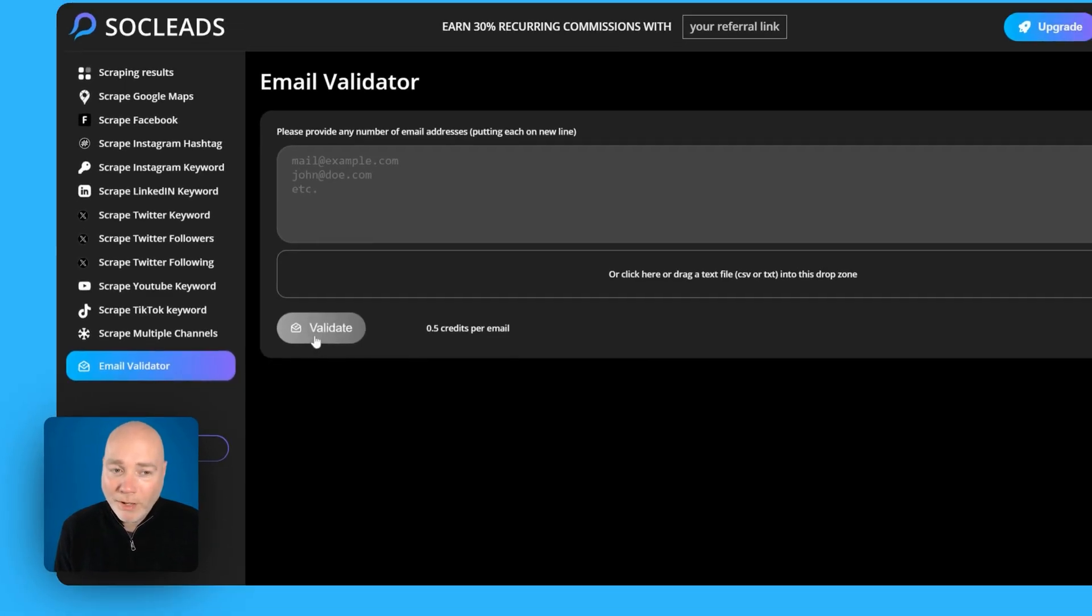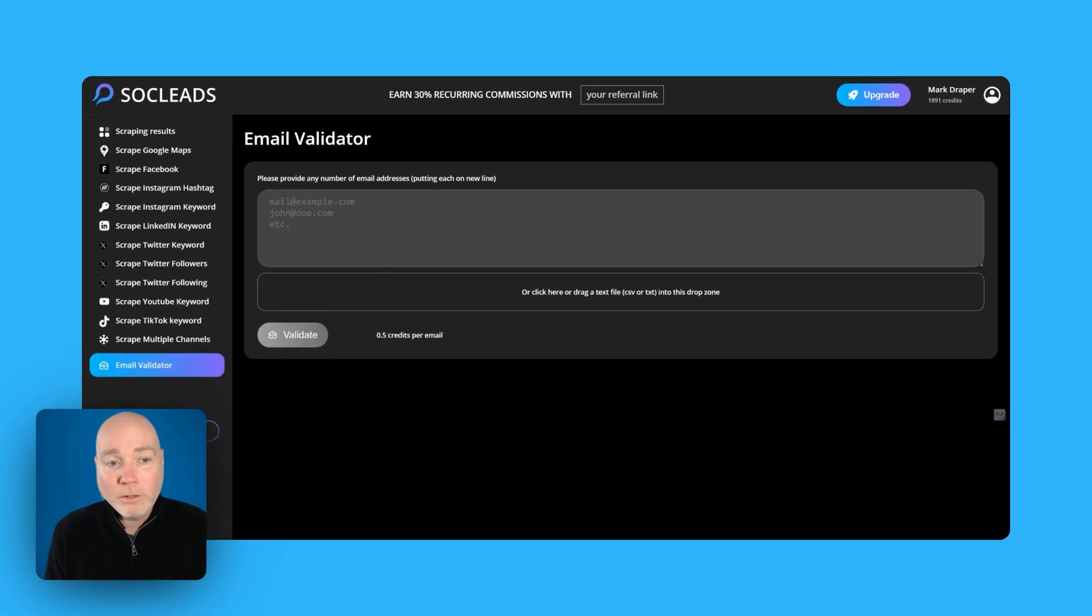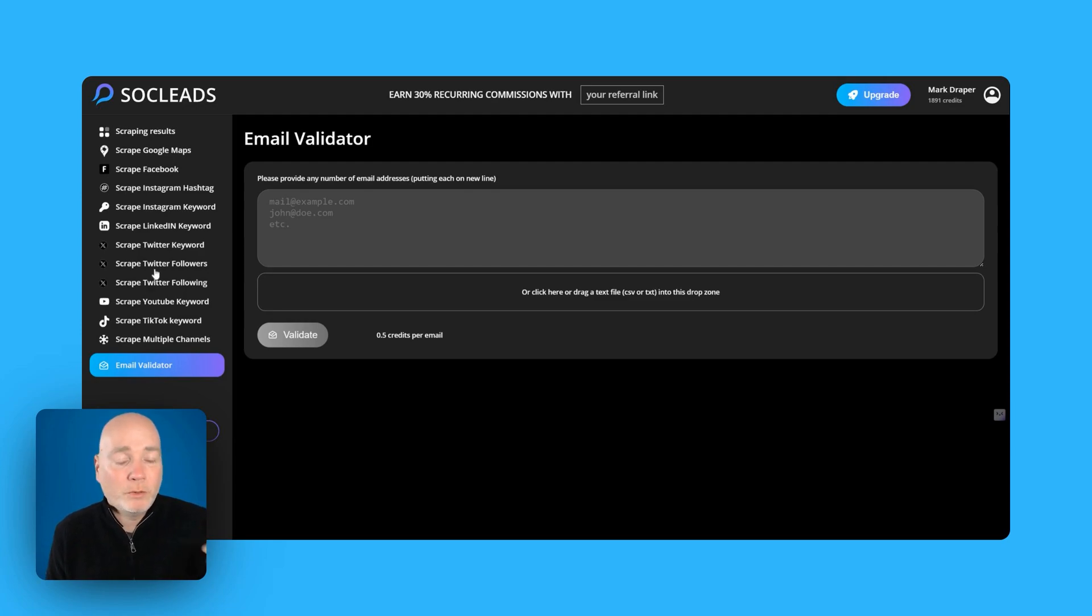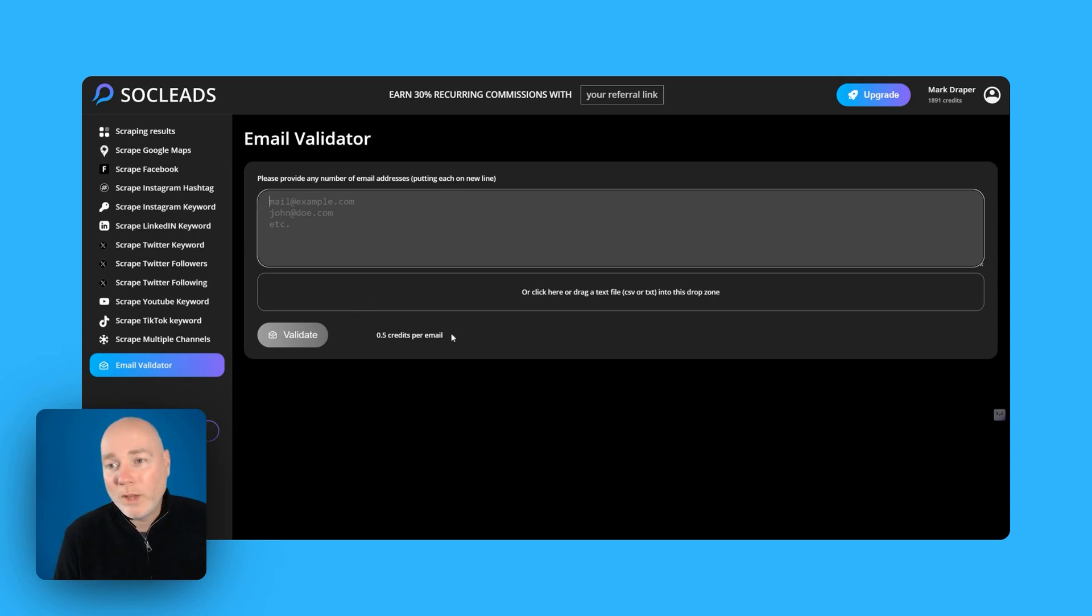Oh now email validator as well that's interesting. So if you do have emails you don't have to scrape the data to have the email validated. If you've just got a list of emails from elsewhere you can drop them in and it looks like it will validate them for you for half a credit per email.